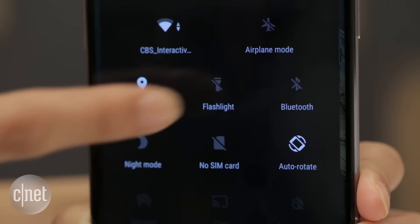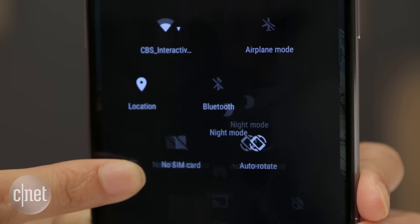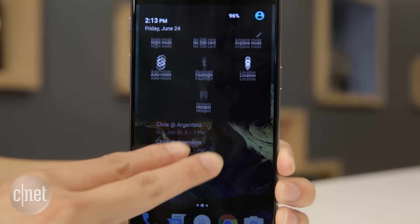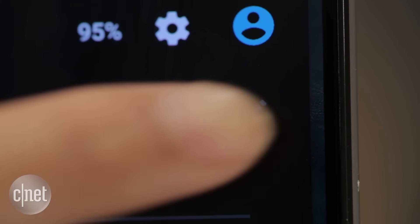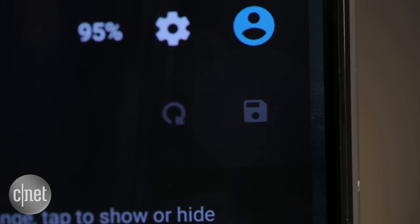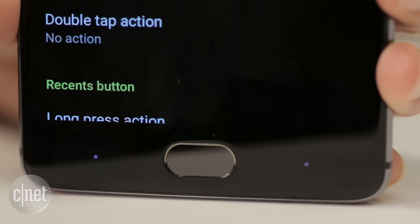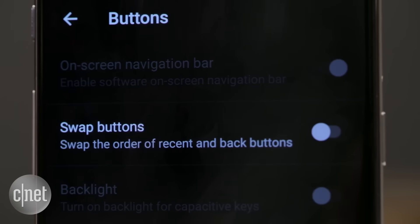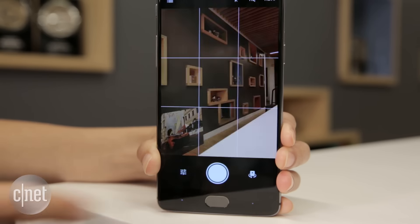There are a bunch of options for controls, too. Choose exactly what shortcuts you see in the drop-down menu by clicking the pencil on the top right. To use on-screen buttons rather than the two keys at the bottom of the bezel, go to the Buttons menu. Here, you can also assign a specific action when you long press the Home button.